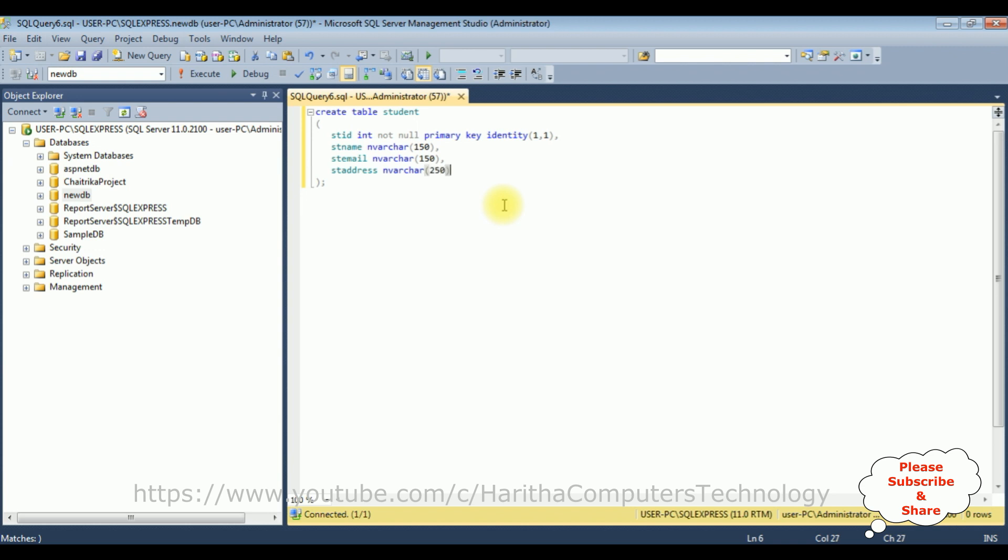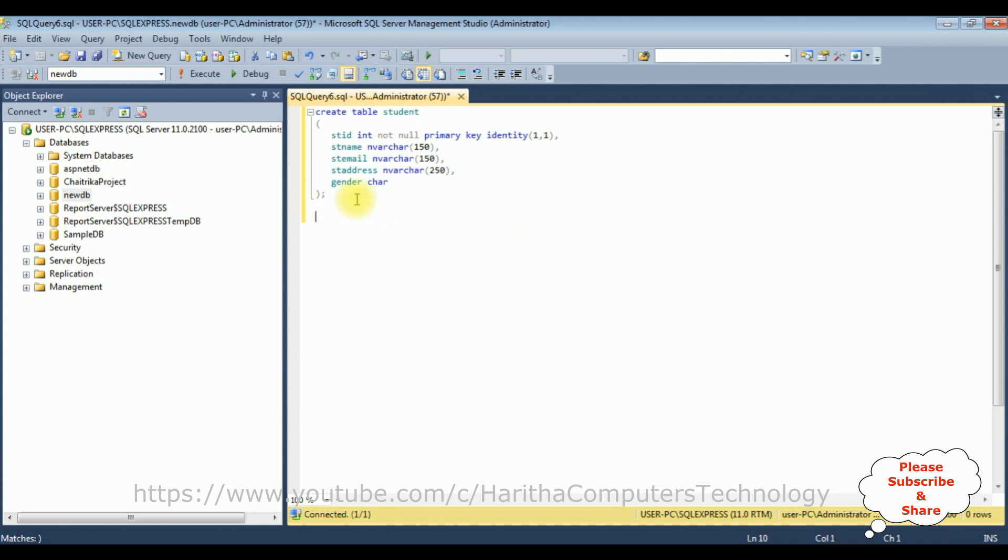The last one is the gender of the student, nvarchar. I'm adding char type. Now let's create another table which is student marks. After that we link between these two tables using foreign key.